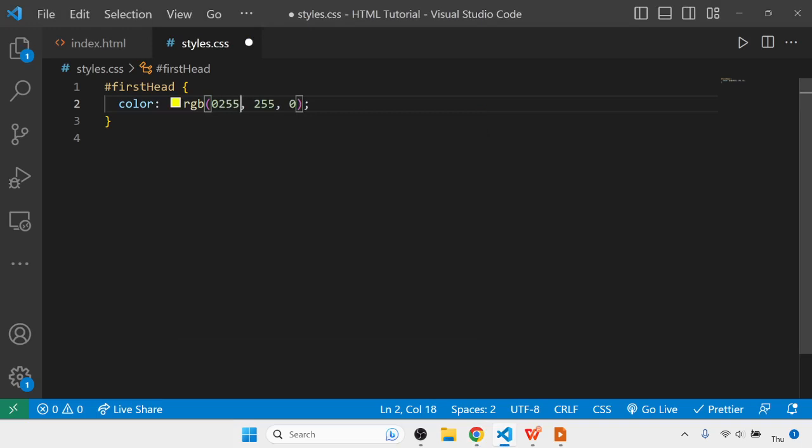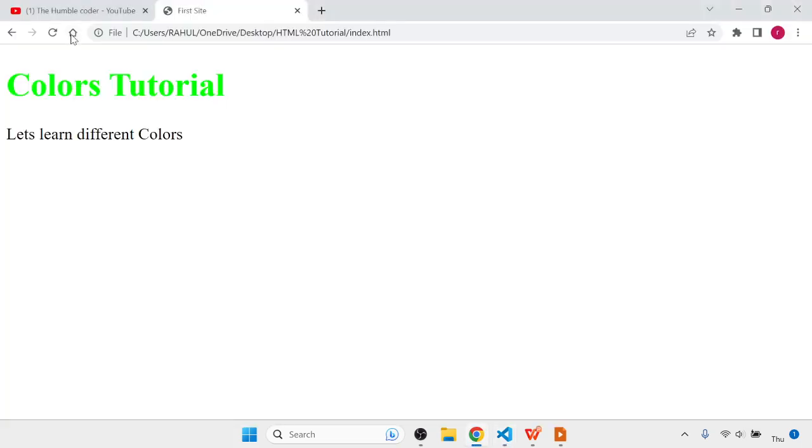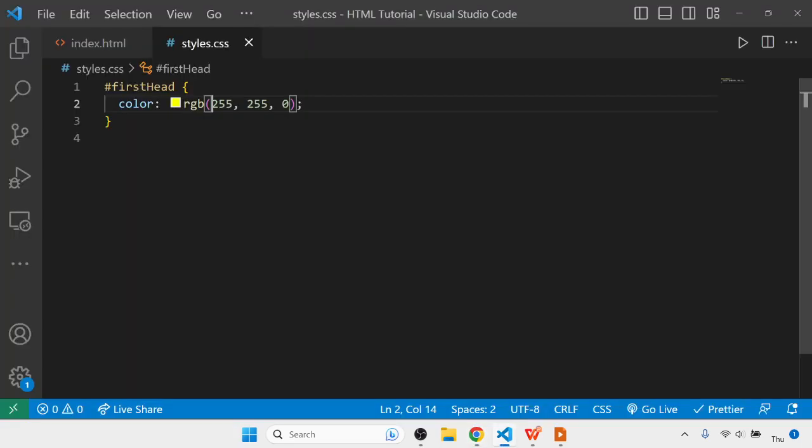We can make different combinations, like 255 here, and we'll have different color combinations. You can see this is the color we got. In this way we can use red, green, and blue.